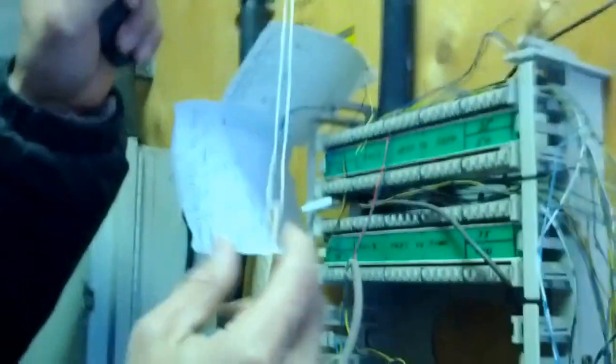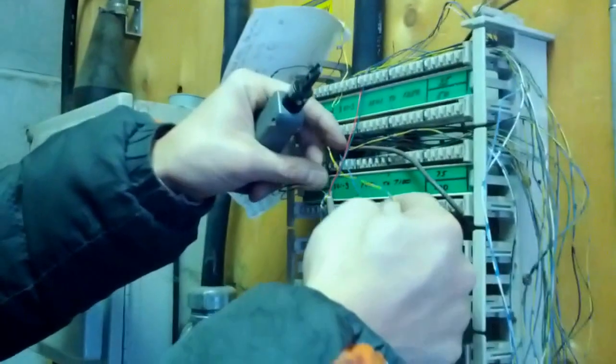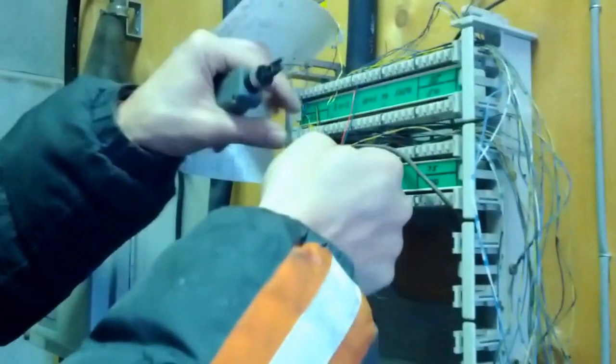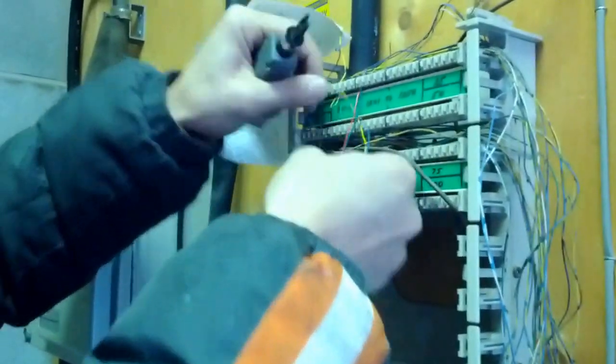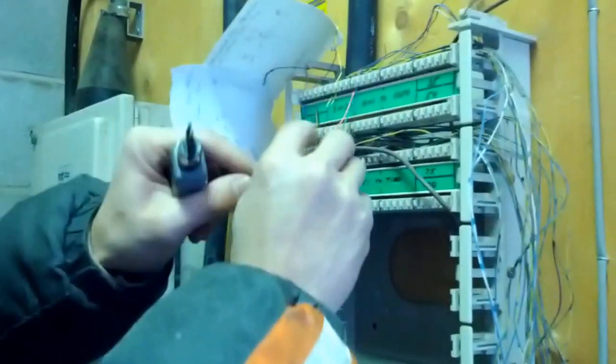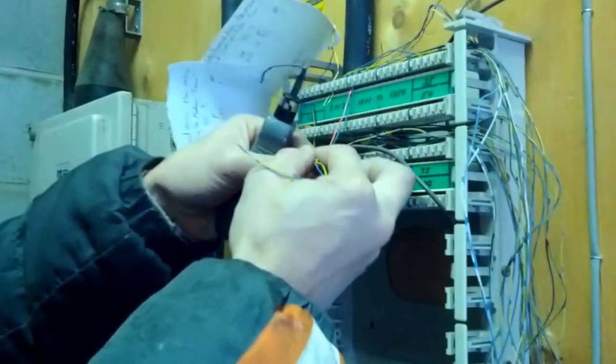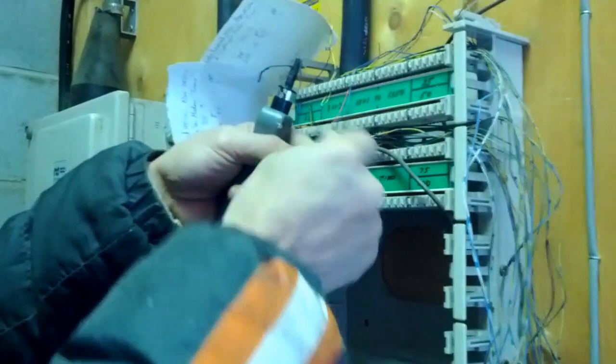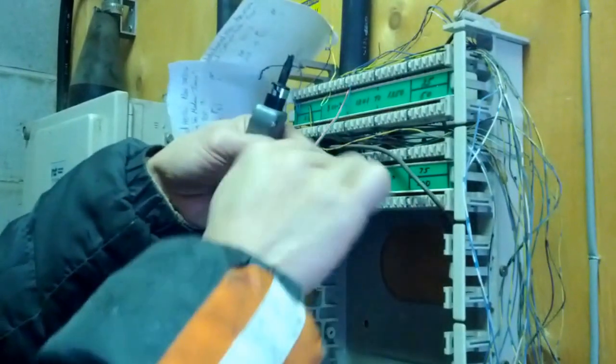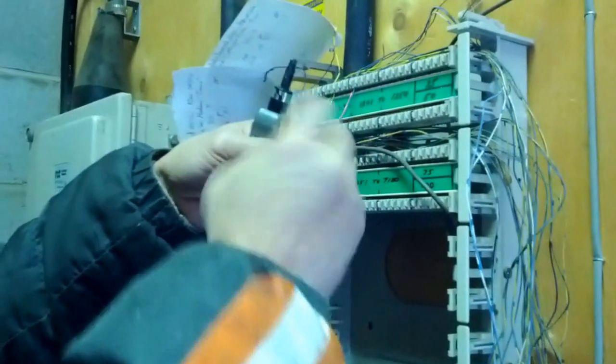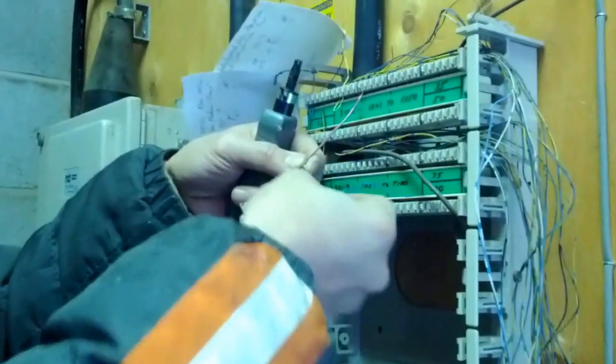Now we're going to attach the label so that in the future we know where things go. That's it.